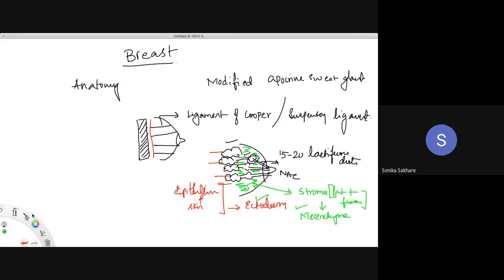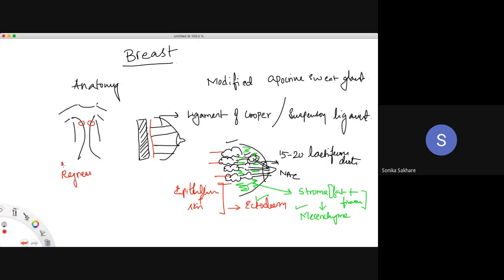One important point regarding development is the milk line, which extends from the axilla down to the groin. In humans, a pair of breasts develops in this region; the rest of the ridge regresses. Persistence of the milk line leads to development of accessory nipples, which will always be found along the milk line — check from the axilla down to the groin.